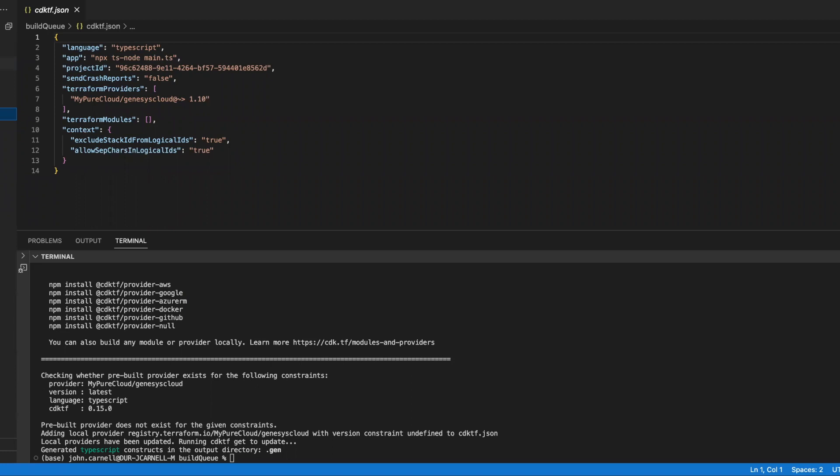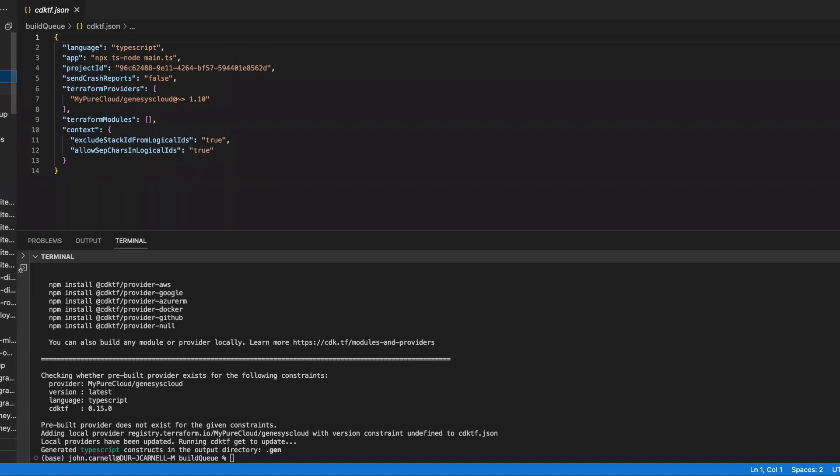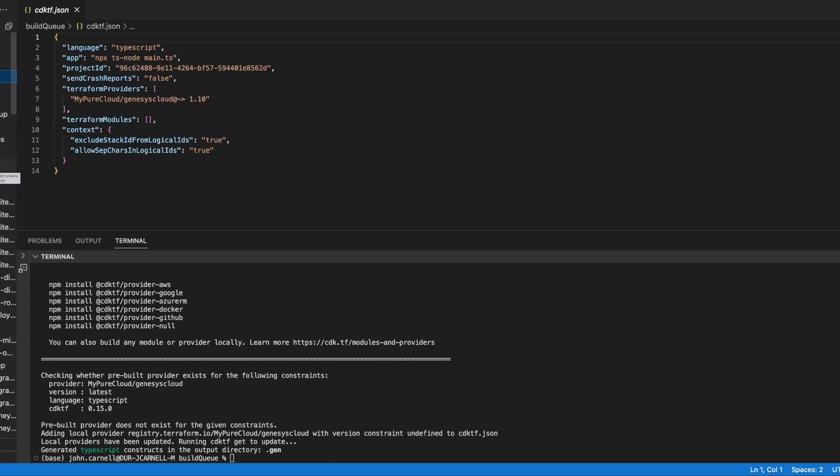The other interesting directory out here is the .gen directory. Now, if you remember, when we initialized our project, we went and said we're going to use the Genesis Cloud provider. Well, what the cdk.tf does then is it goes out and generates all of these wrappers around the Terraform resources and data sources associated with the provider you're going to use. Now, you can use more than one provider. We can have projects with Genesis Cloud and AWS and Azure and all that stuff in here. But if you go out here, you can see that we have all the resources that are part of the Genesis Cloud Terraform provider, and we have all the data sources.